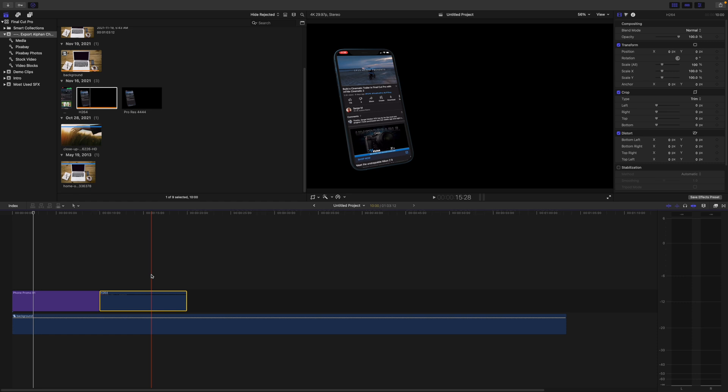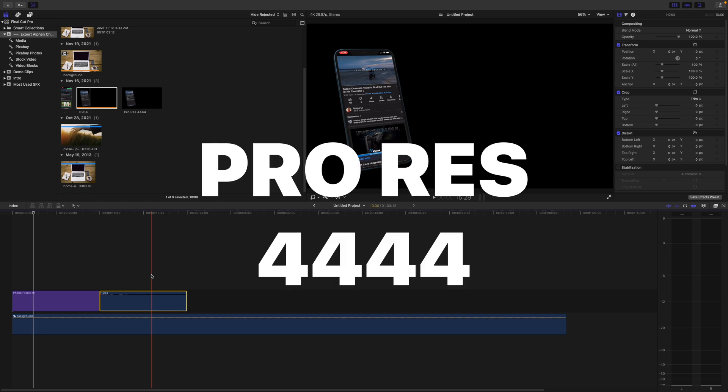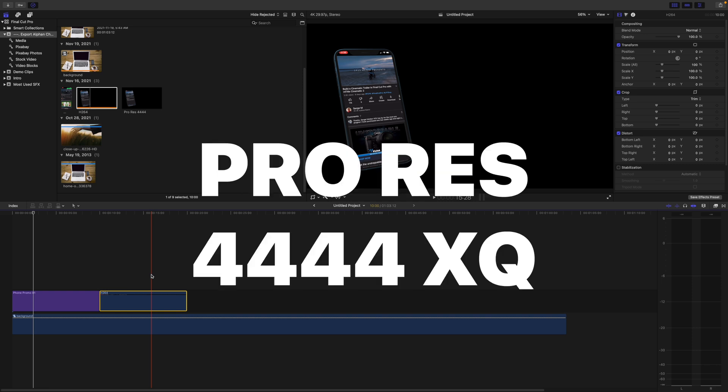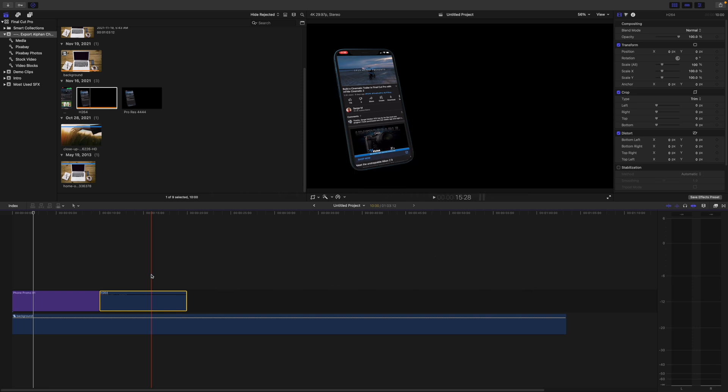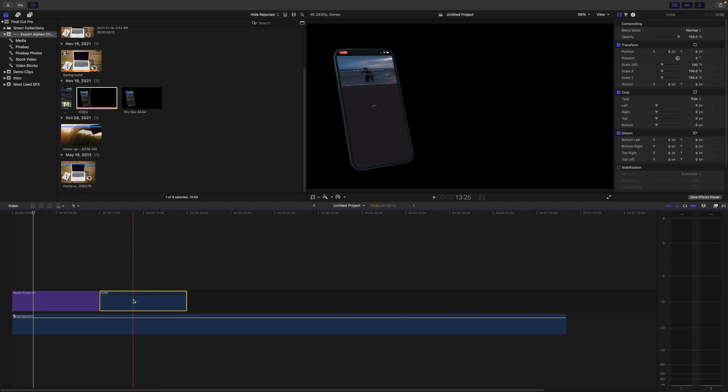There's only two codecs included with Final Cut Pro that support an alpha channel. Those are ProRes 4444 and ProRes 4444-XQ. To export your video clip with an alpha channel and retain the transparency, you have to use one of these codecs.